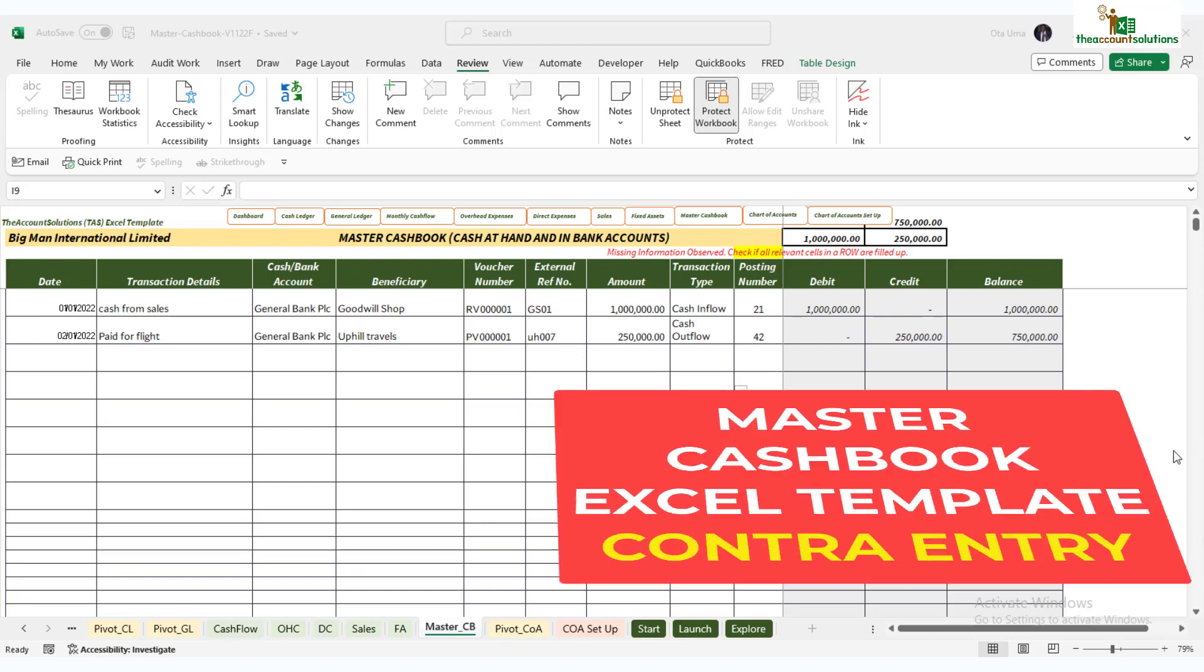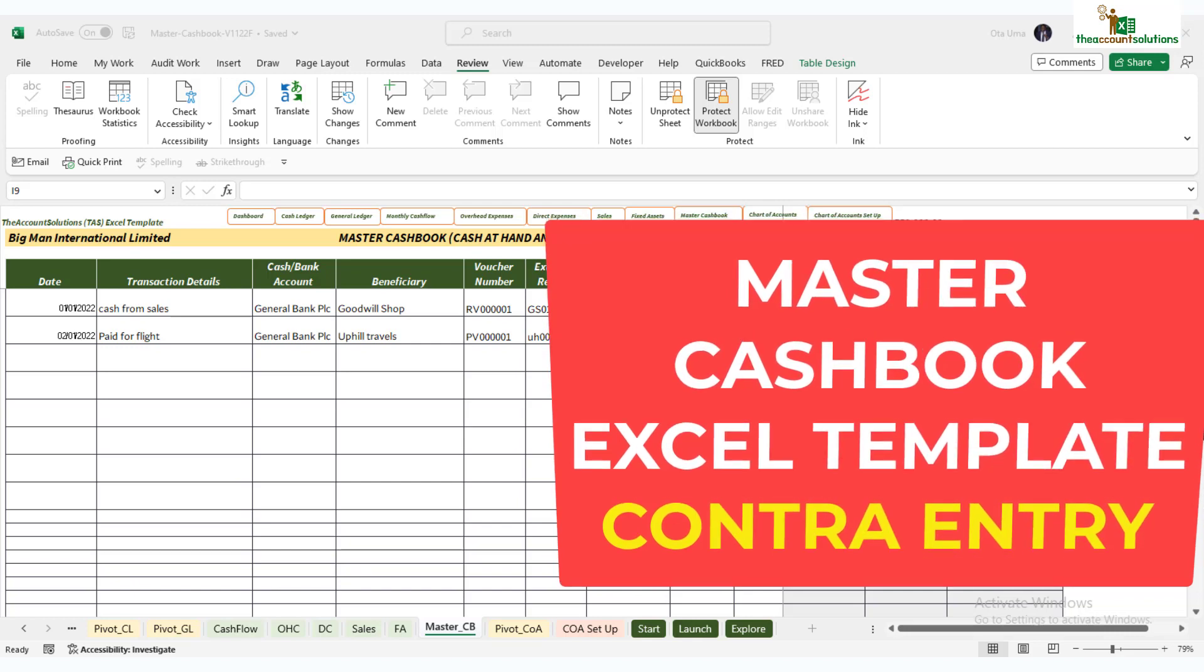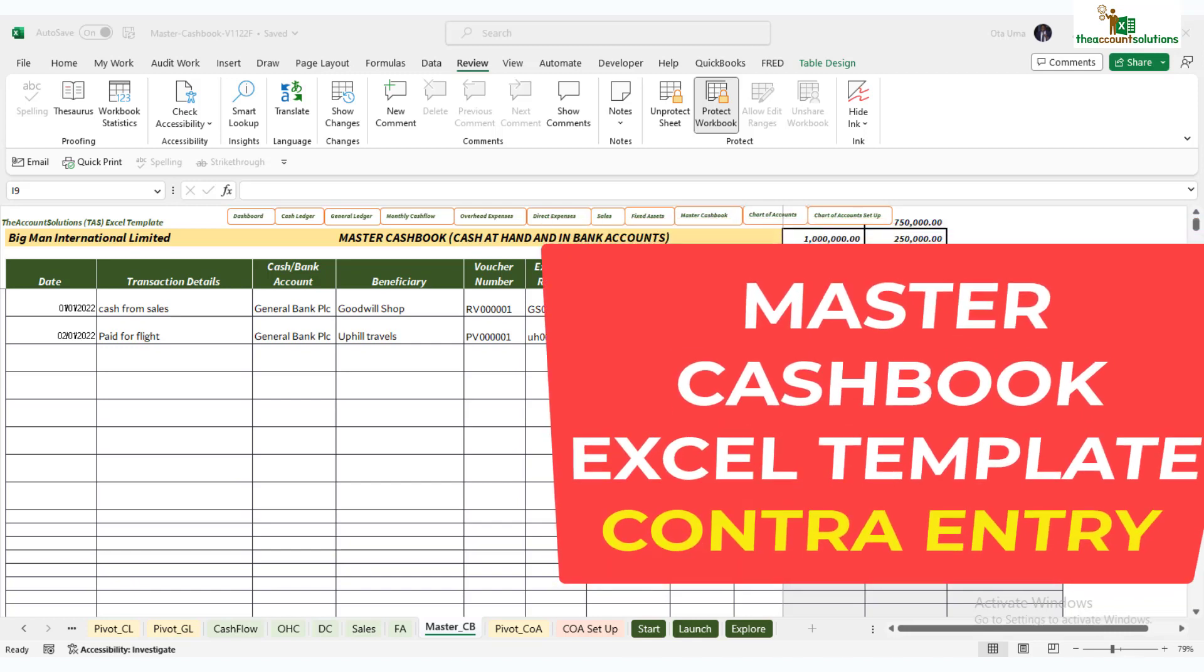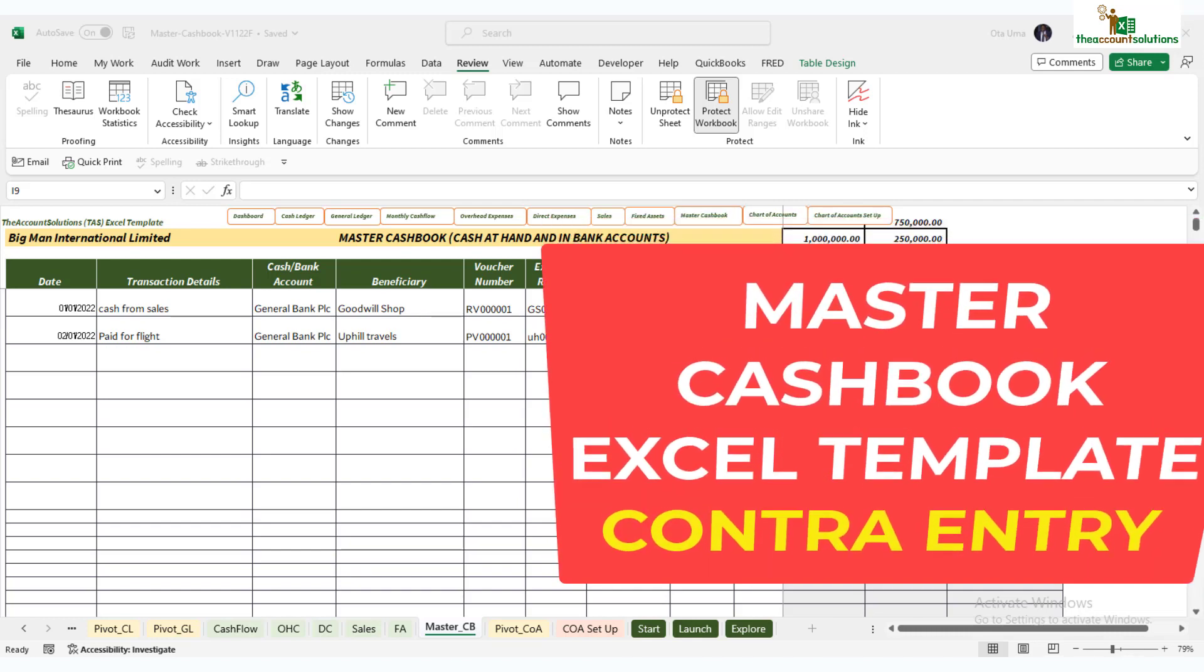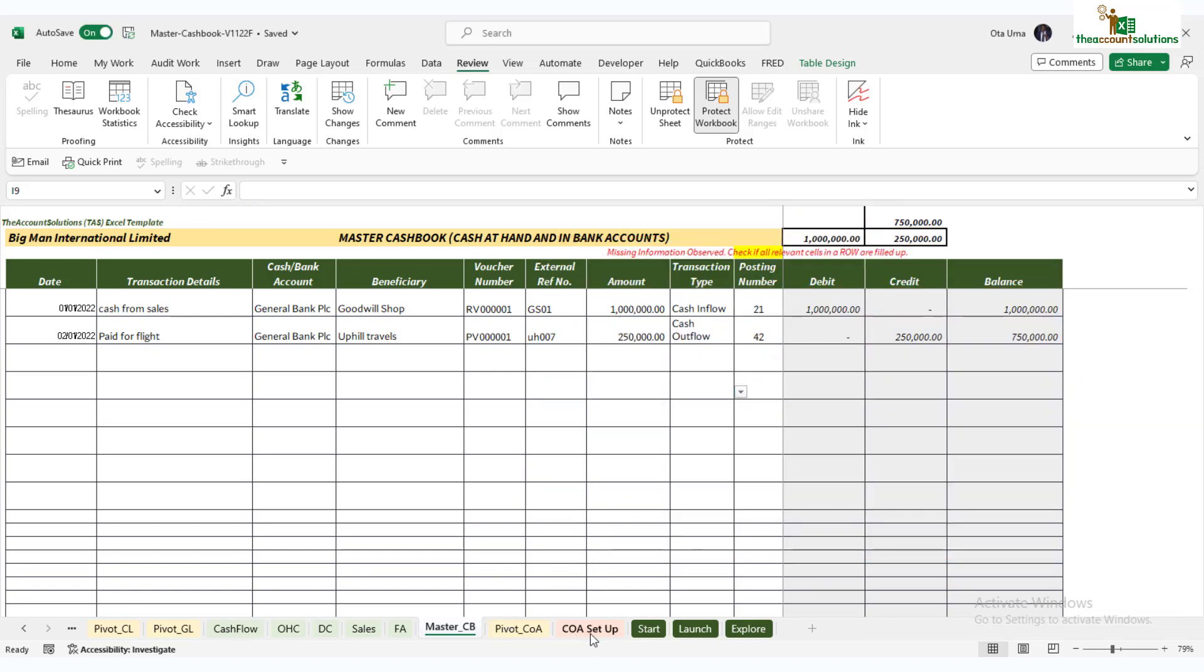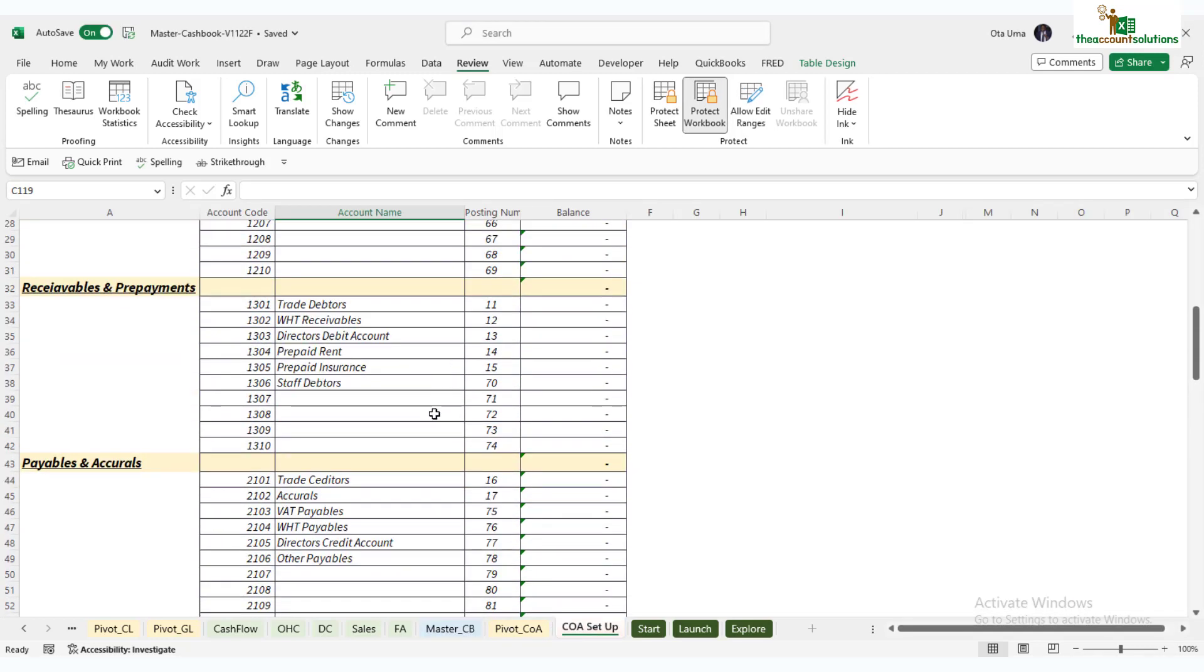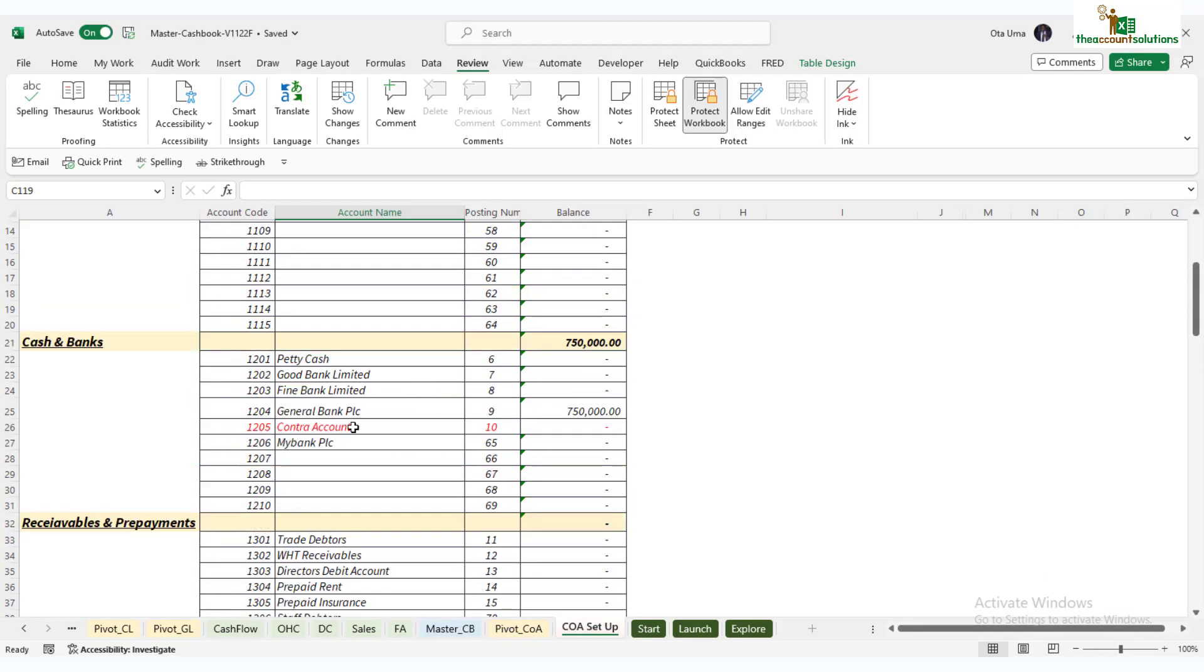Welcome back. In the last video, we showed you how to enter data into the Master Cashbook on Excel. Now let's demonstrate what we mean by a contra entry. We have this account in the bank that we'll call Contra. Please don't remove this account - it's very important. It's a transit account between two banks.